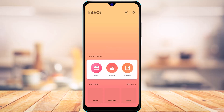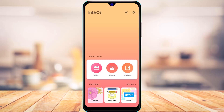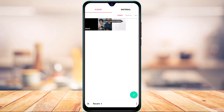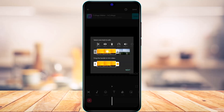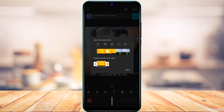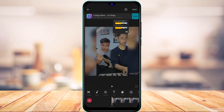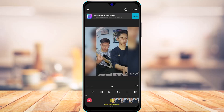After downloading InShot, open it and make sure to allow all the file permissions. Then tap on the video option and select the video you want to upload. Tap on next to proceed.